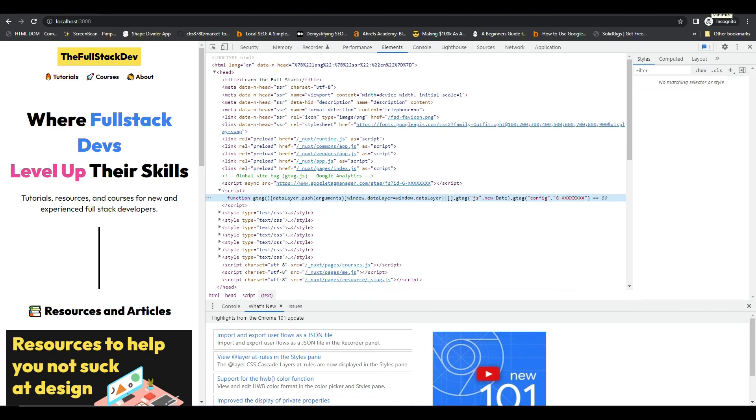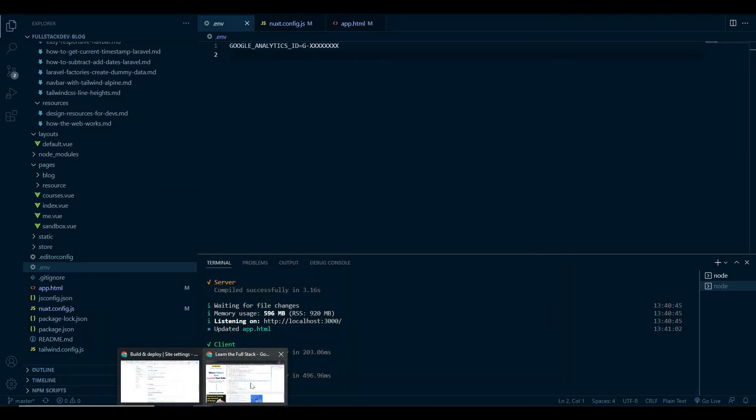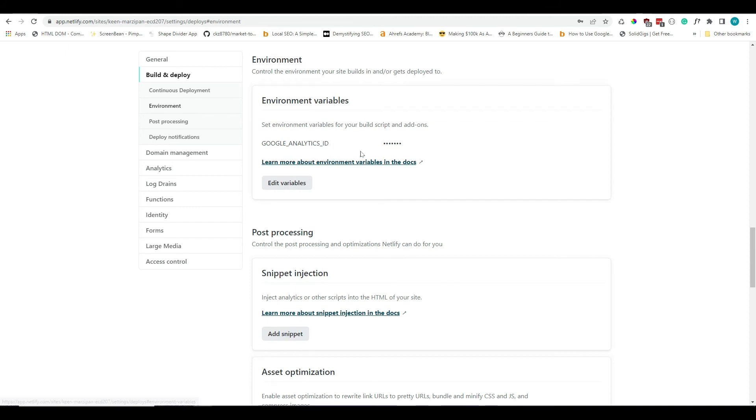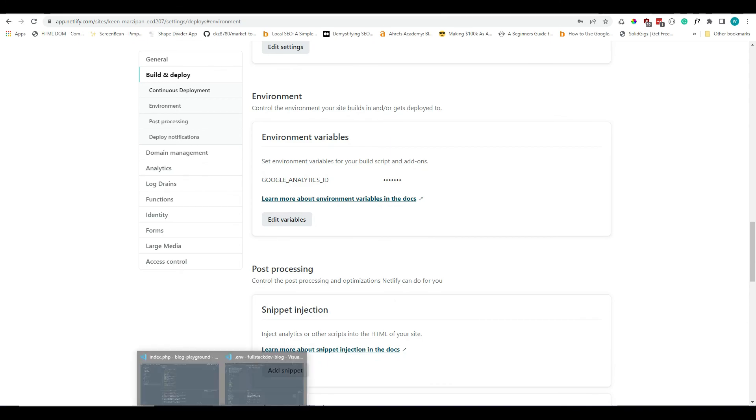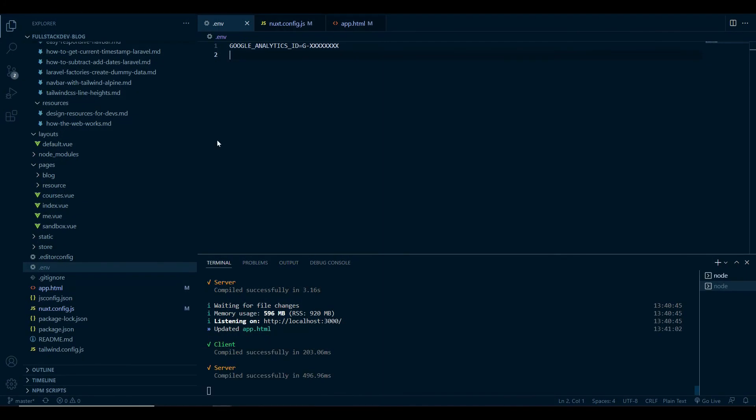If you are hosting on Netlify, they do allow you to set your own environment variables within your site config. So that's nice. I mean, you definitely should not be including your env file into your GitHub repo. So make sure that's in your gitignore.